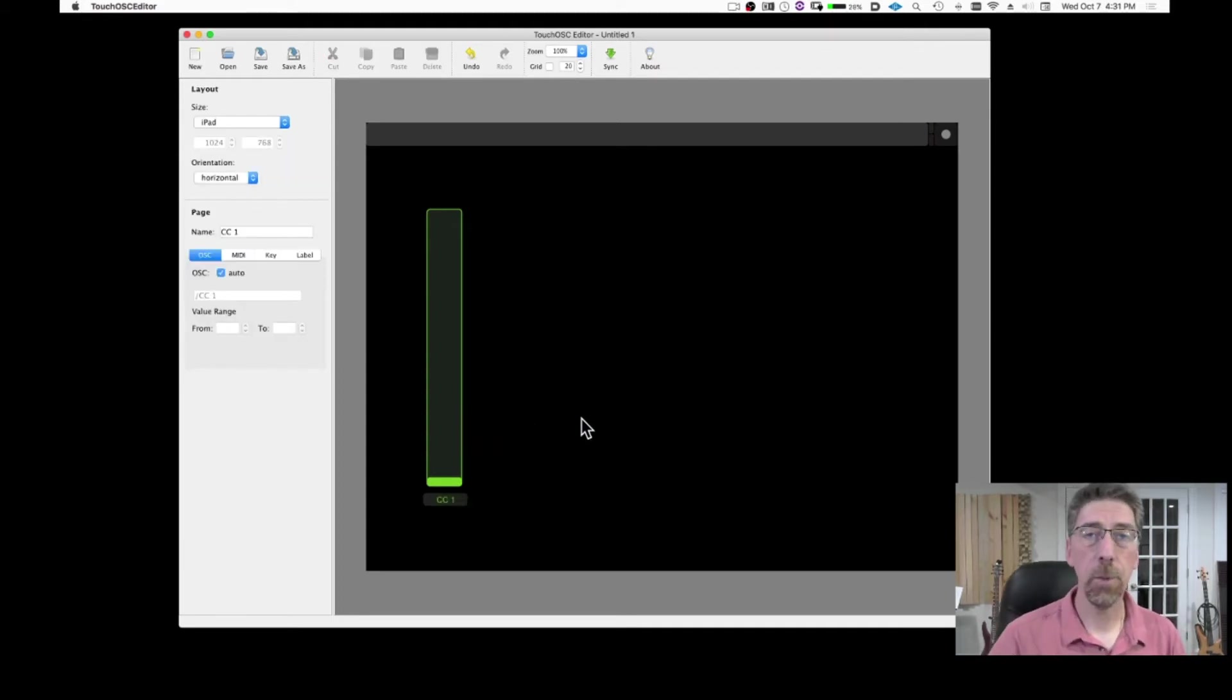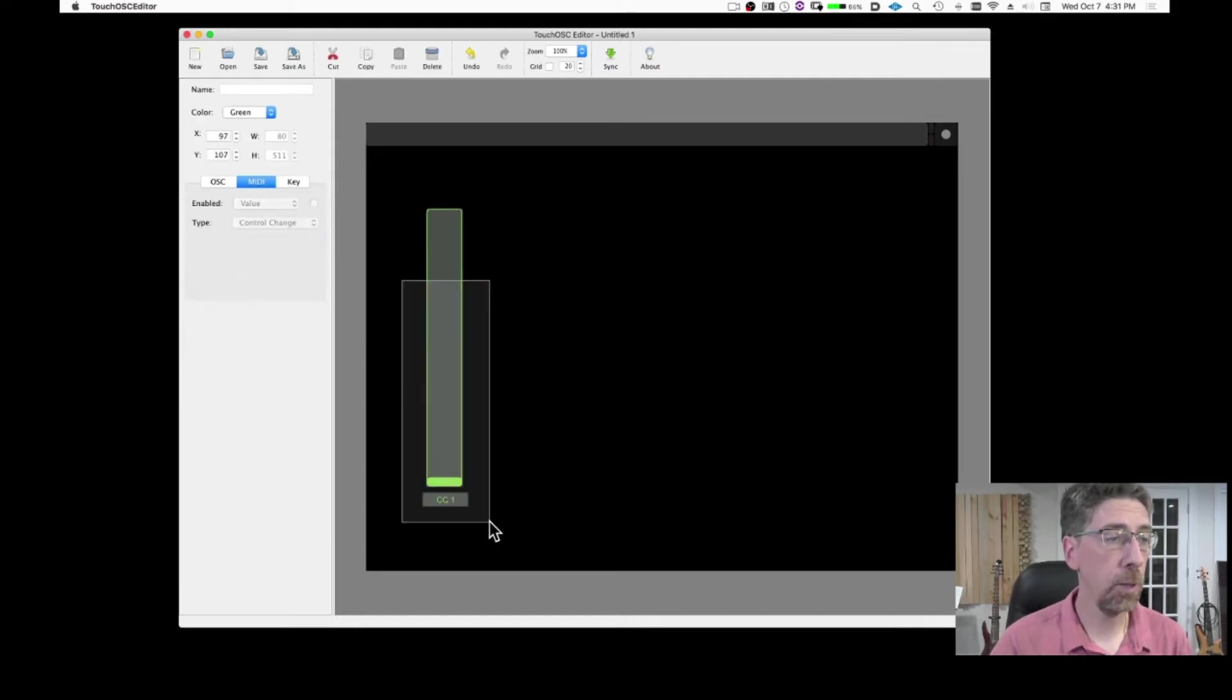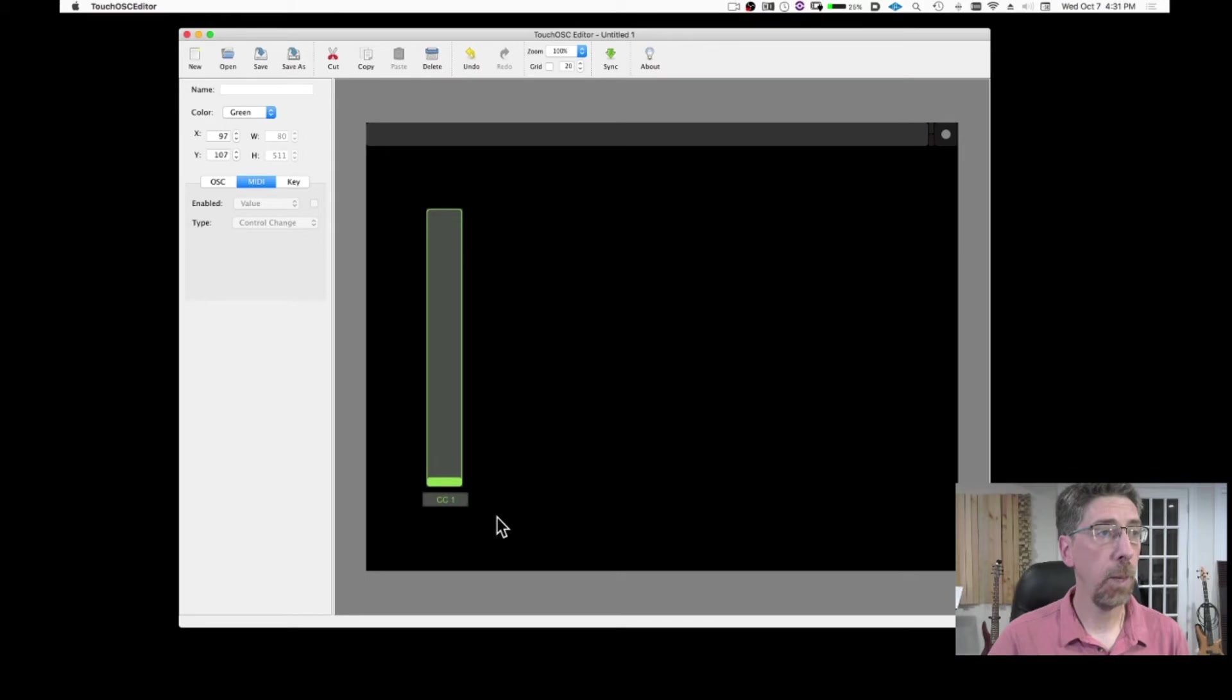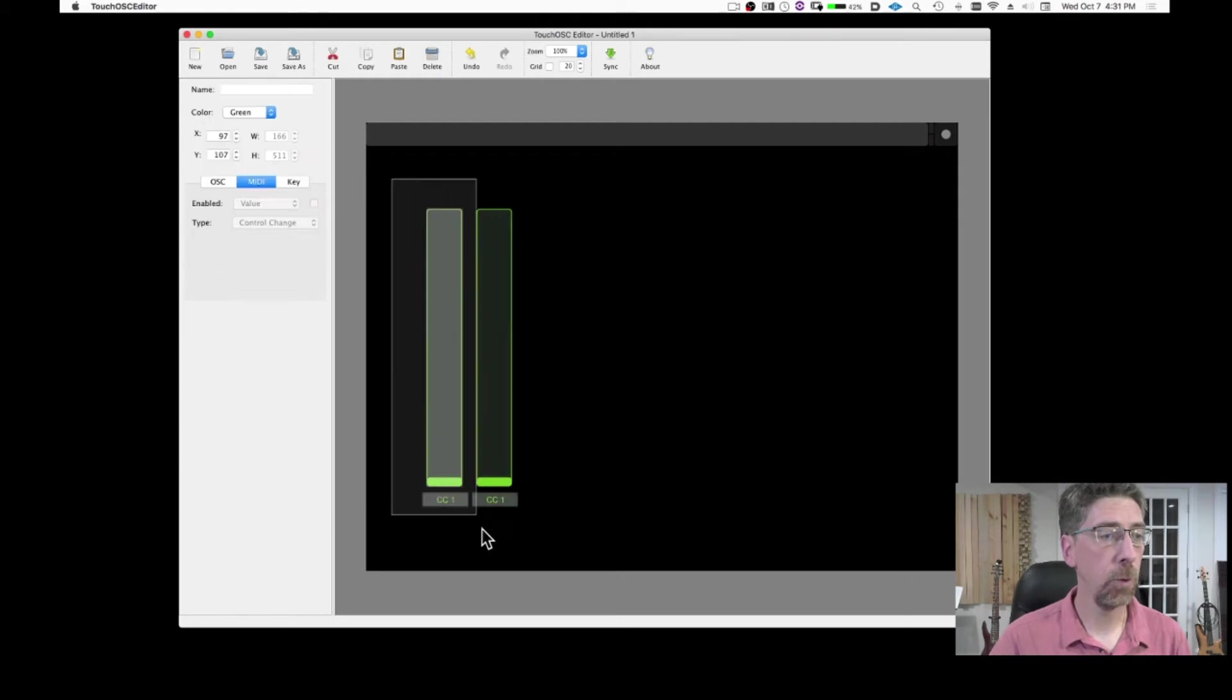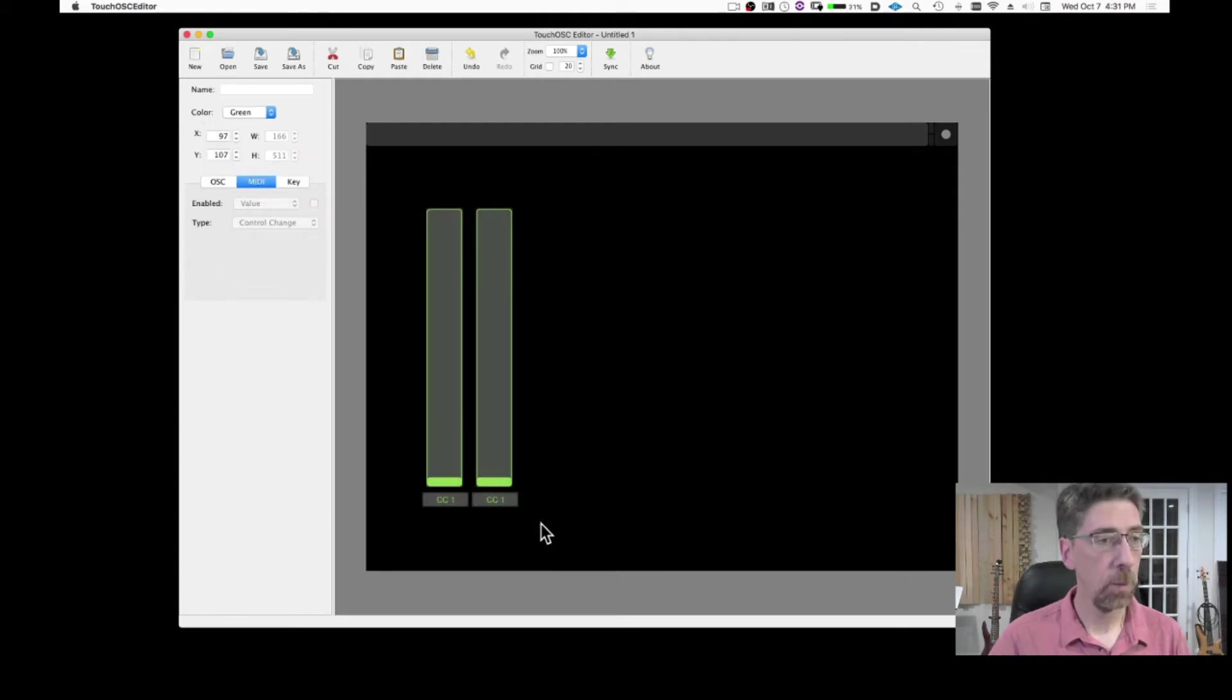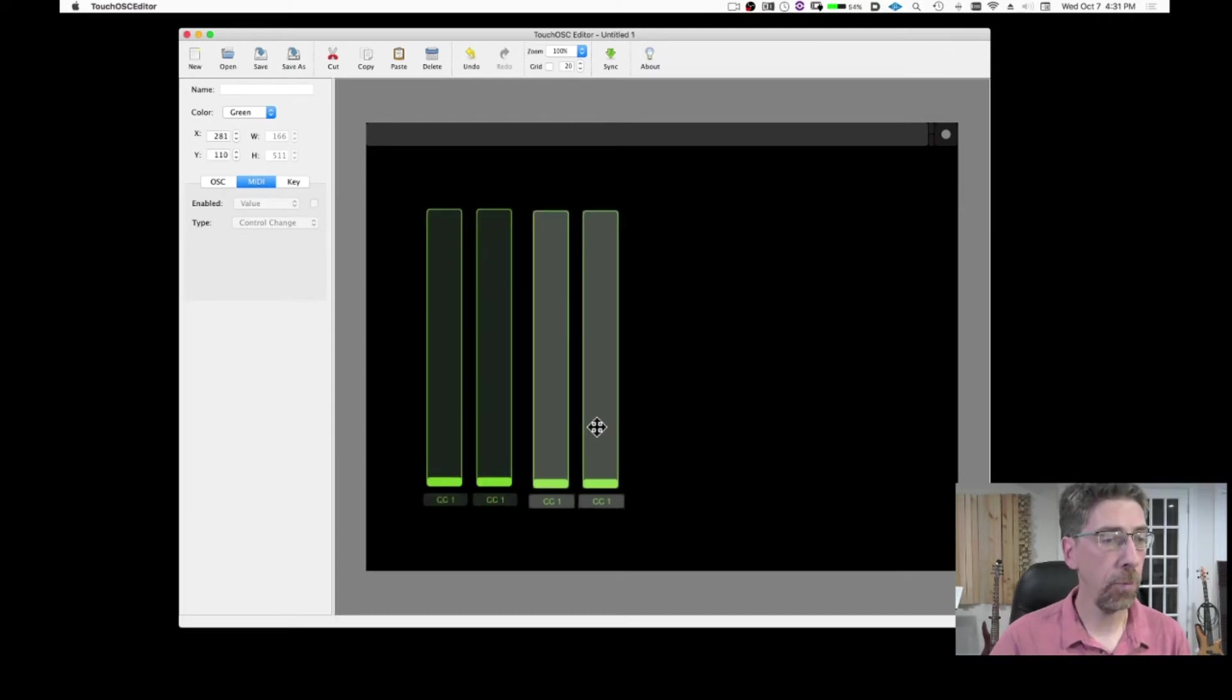Once you have one setup is very easy to set up more. So you can just select both. Press Command C to copy, and then Command V to paste. And now I have a perfect copy of the previous one. If I want to create a series of them, I can just again copy and paste. And now I have four.